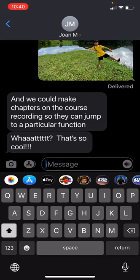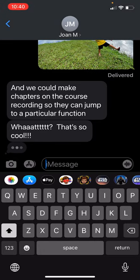To get out of the Photos view and get back to typing messages, I just tap in the message box.